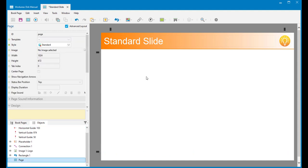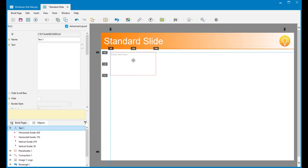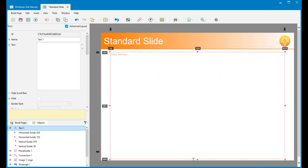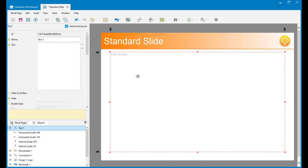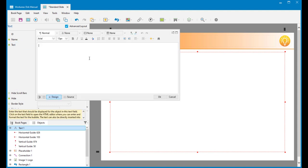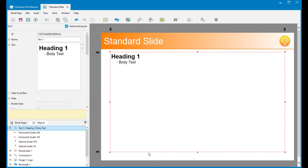That will just give some guides for the users to work within. For my standard slide I want to have a single text box. I'm going to create that text box within the guides — this is why I put the guides in. That's going to be my full-screen text box where I'll have all of my text. I'm going to enter some default text in here as well. So that's my default standard slide. I'm happy with that and I'm going to save it and exit.